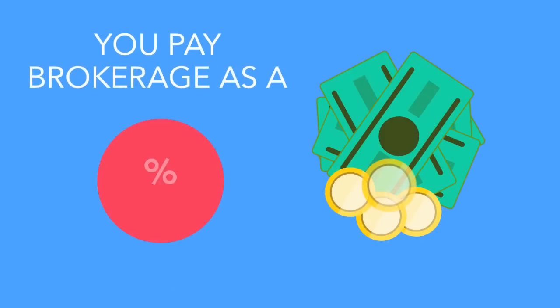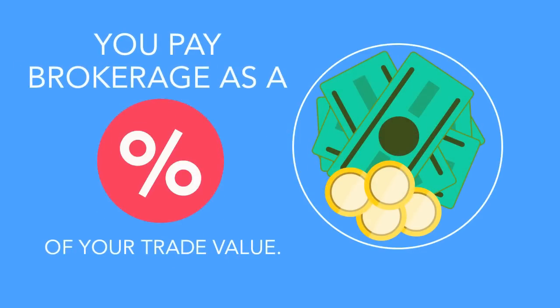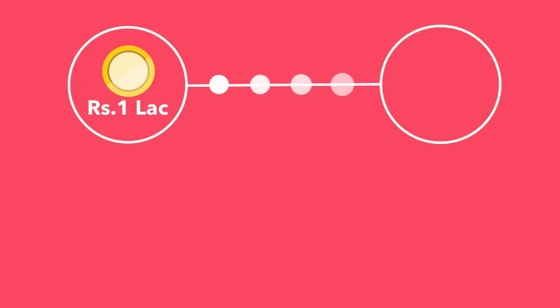Who pays for these expenses? It's you. You pay brokerage as a percentage of your trade value. It means if you trade for Rs. 1 lakh, you pay around Rs. 500.